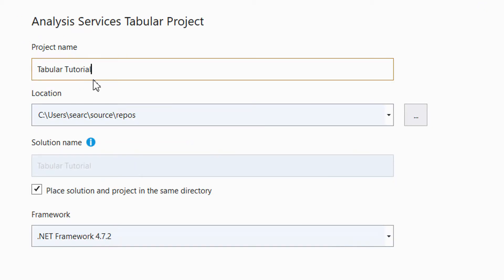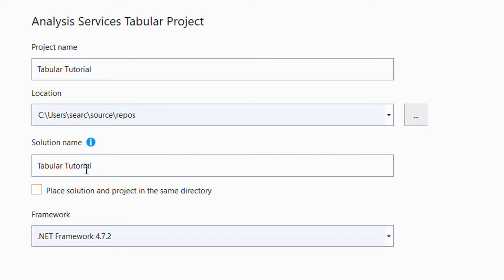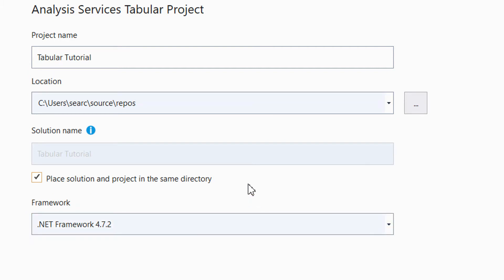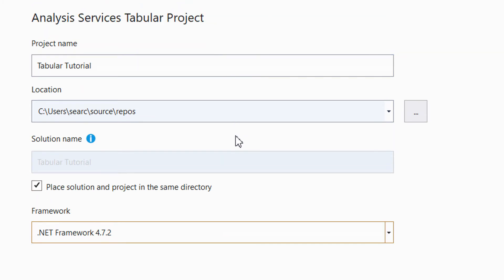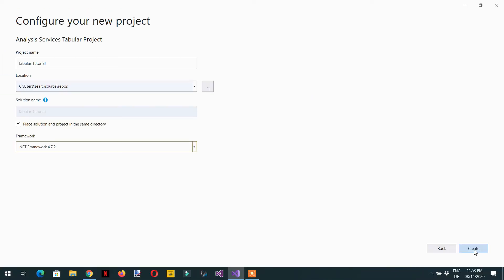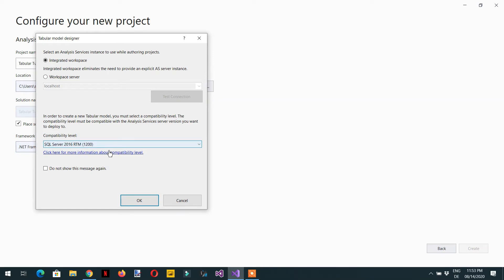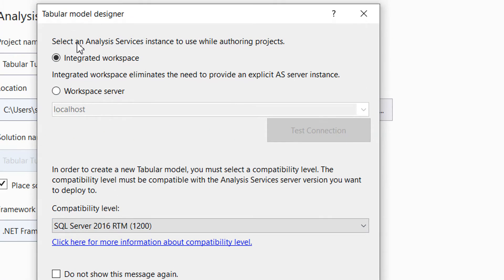The project name is 'Tabular Tutorial'. Here you need to select the location, and the solution name is the same as the project name. If you want the solution file and the project in the same directory, you can click that option. For the framework, you normally don't need to choose anything — you can see different versions but we will continue with the default. Click 'Create'.